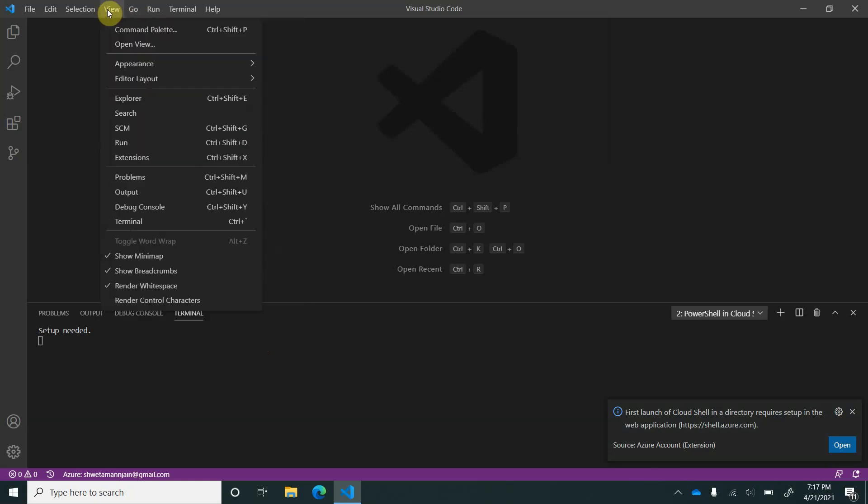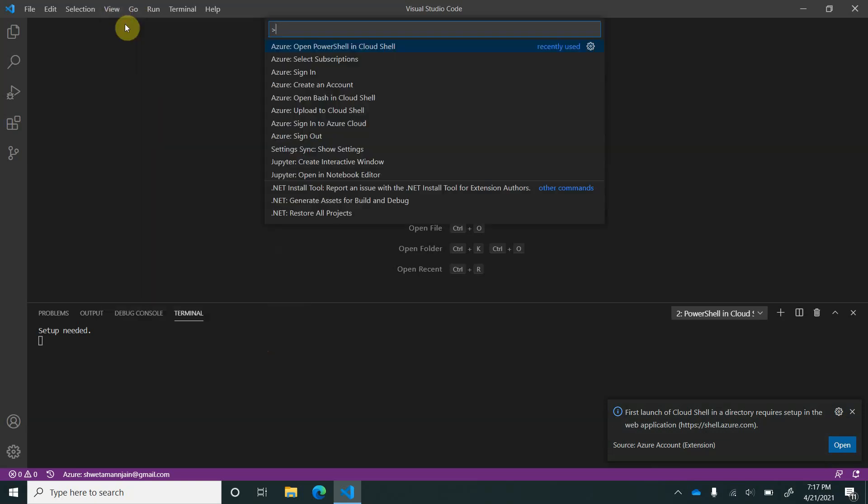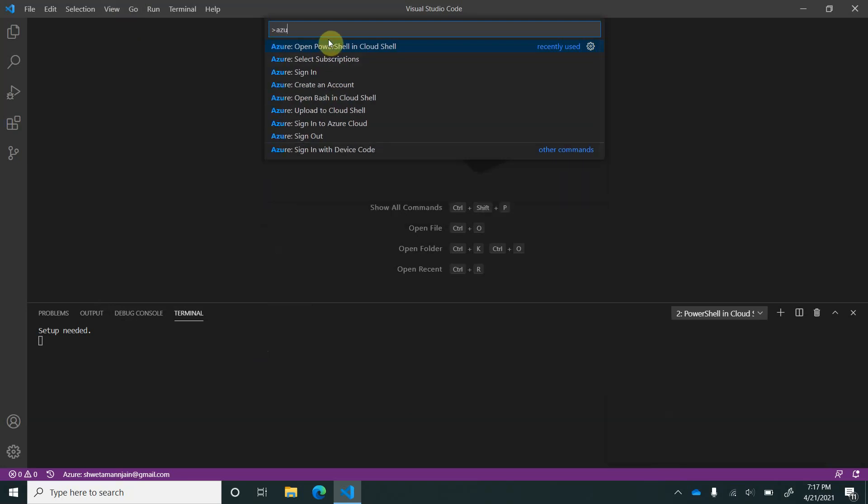Another important command is about Azure storage. It allows you to upload the files directly to your Azure storage, which is part of the current subscription.